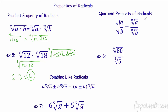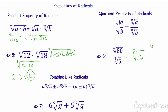The quotient property works the same way: if I have everything under one radical I can separate them with the same root, or vice versa. Down here I have the fourth root of 80 over the fourth root of 5 — I can divide: 80 divided by 5 is 16. So I want the fourth root of 16. Sixteen is 2 times 2 times 2 times 2, so the fourth root of 16 is 2.